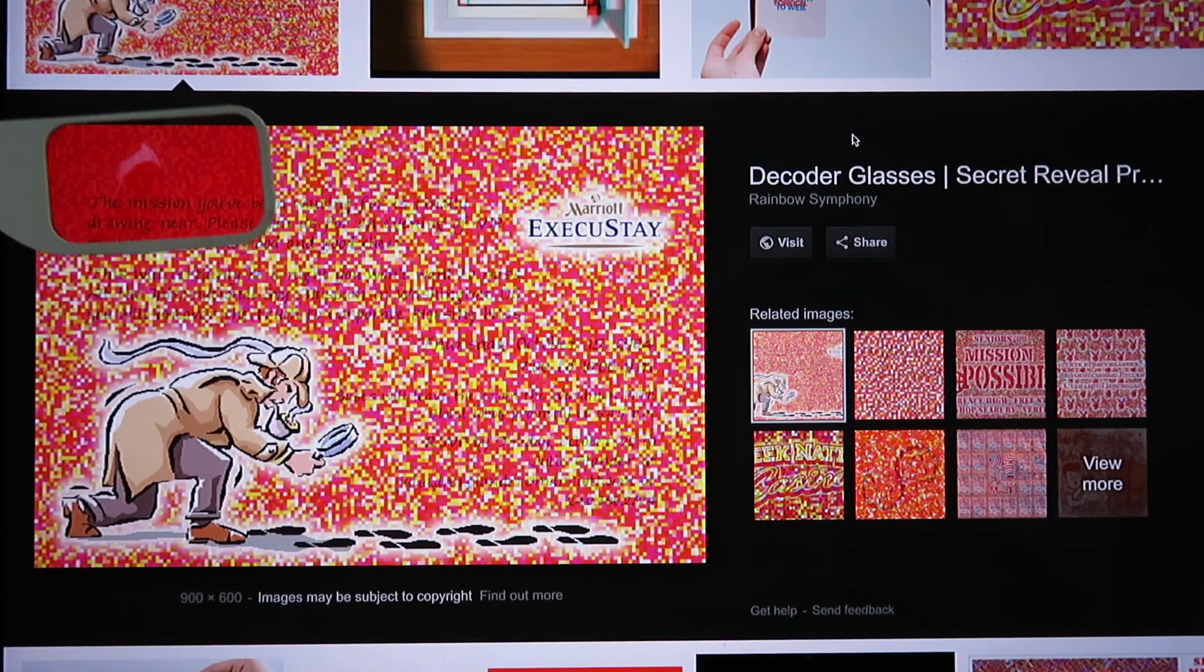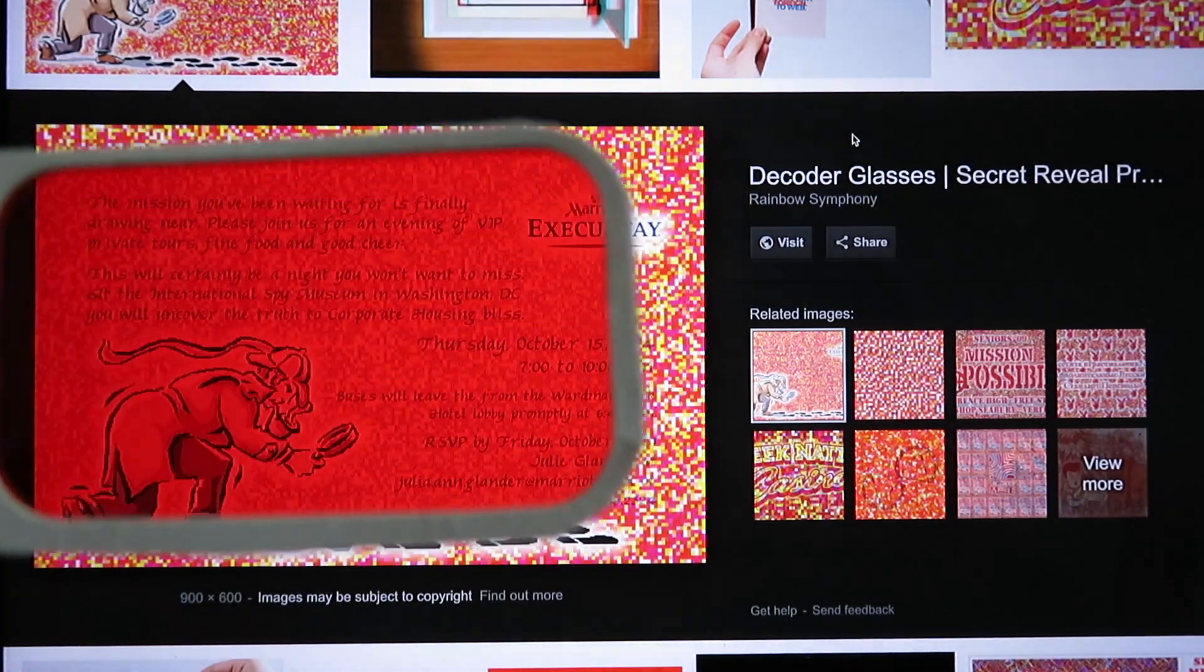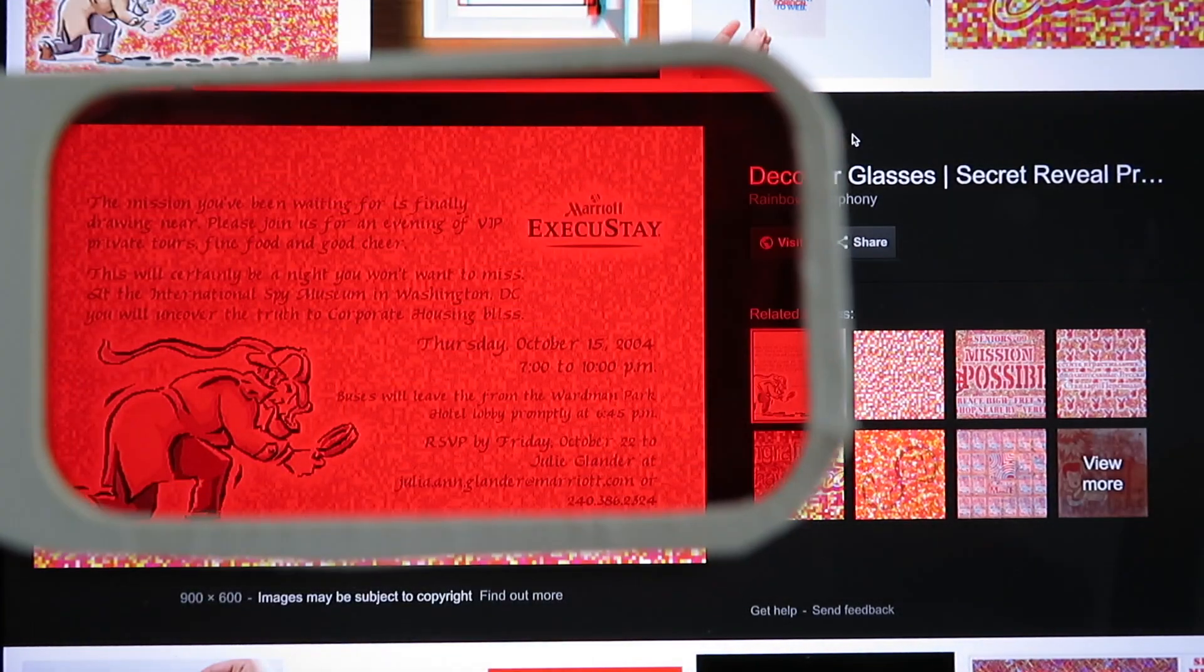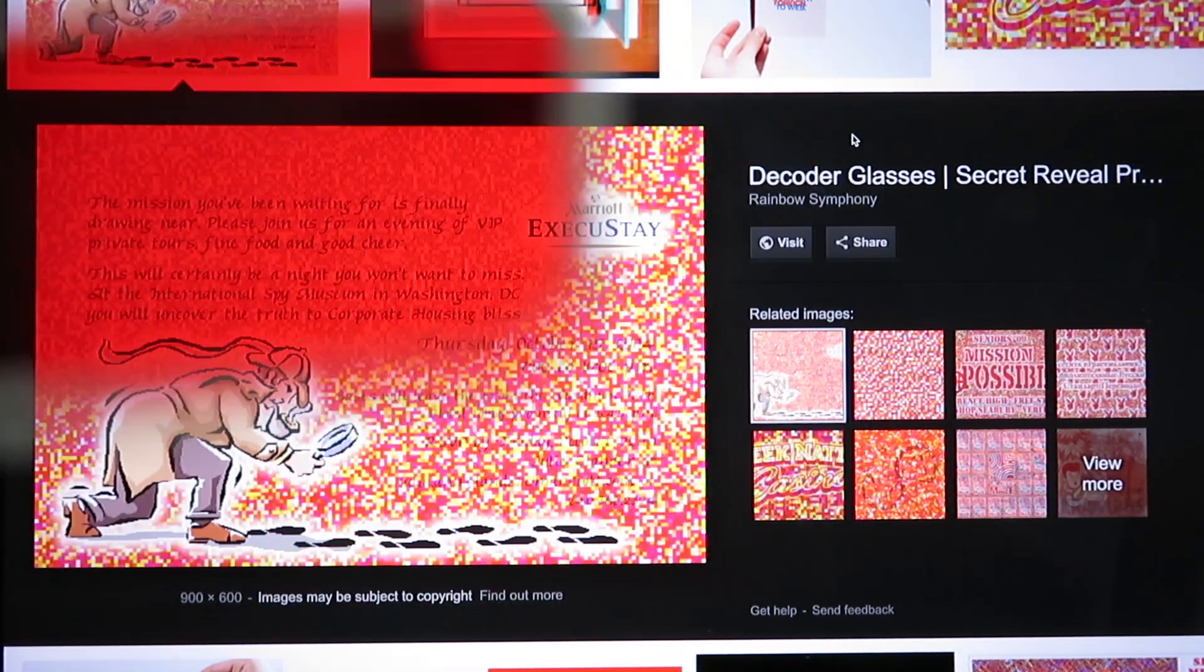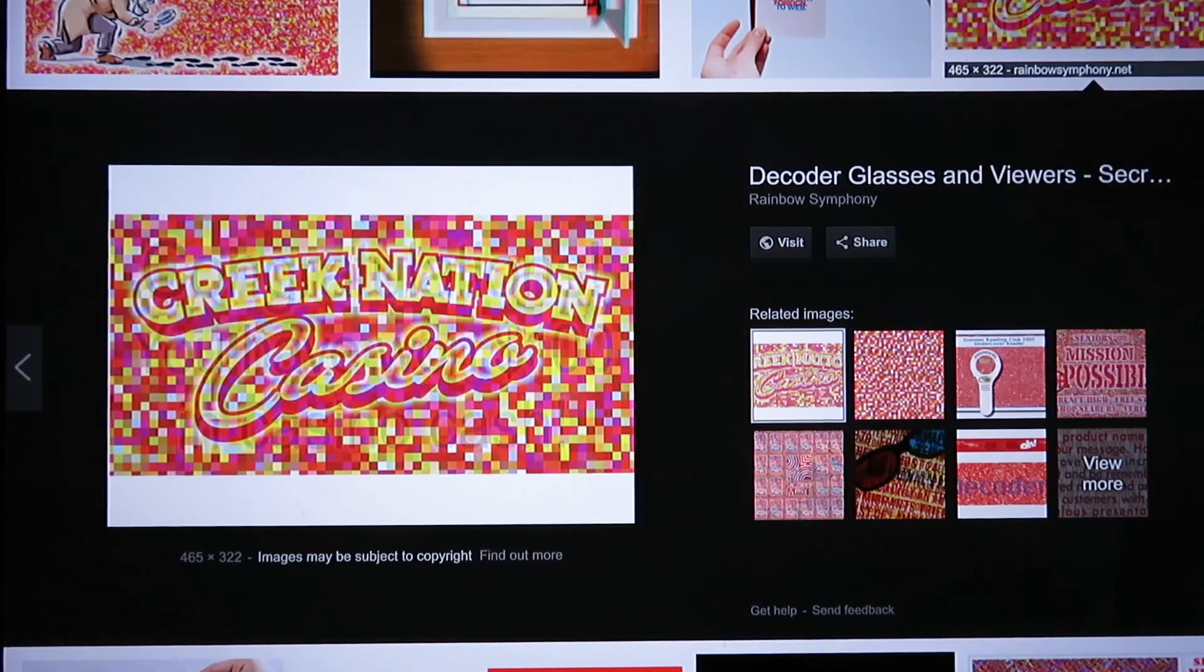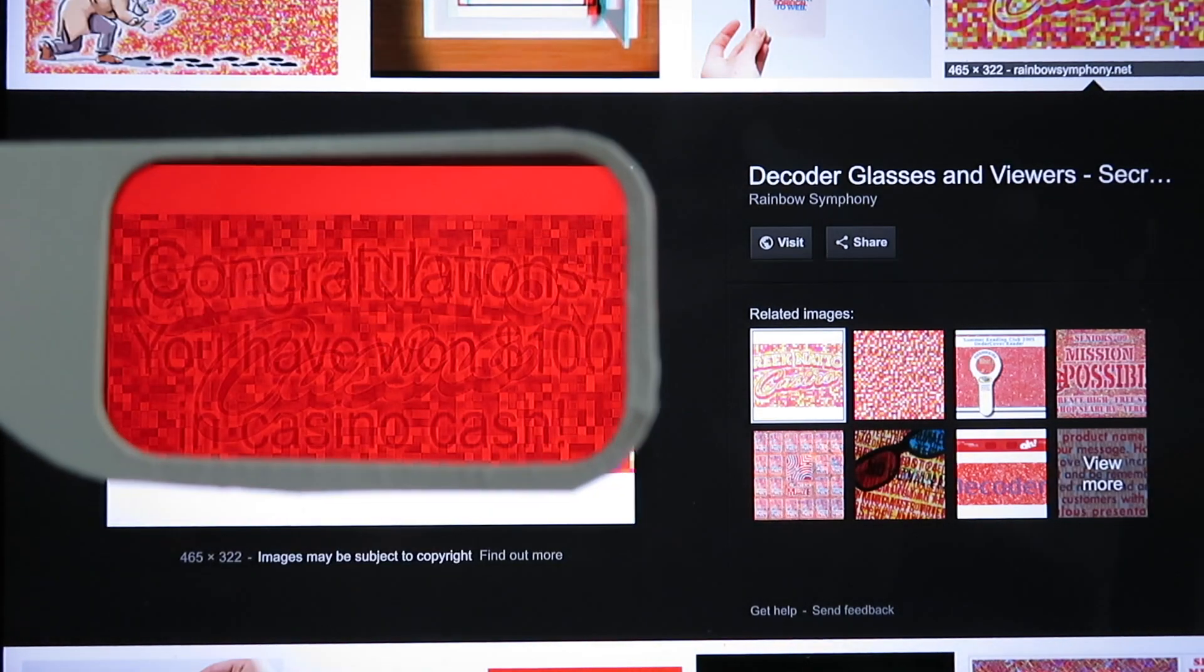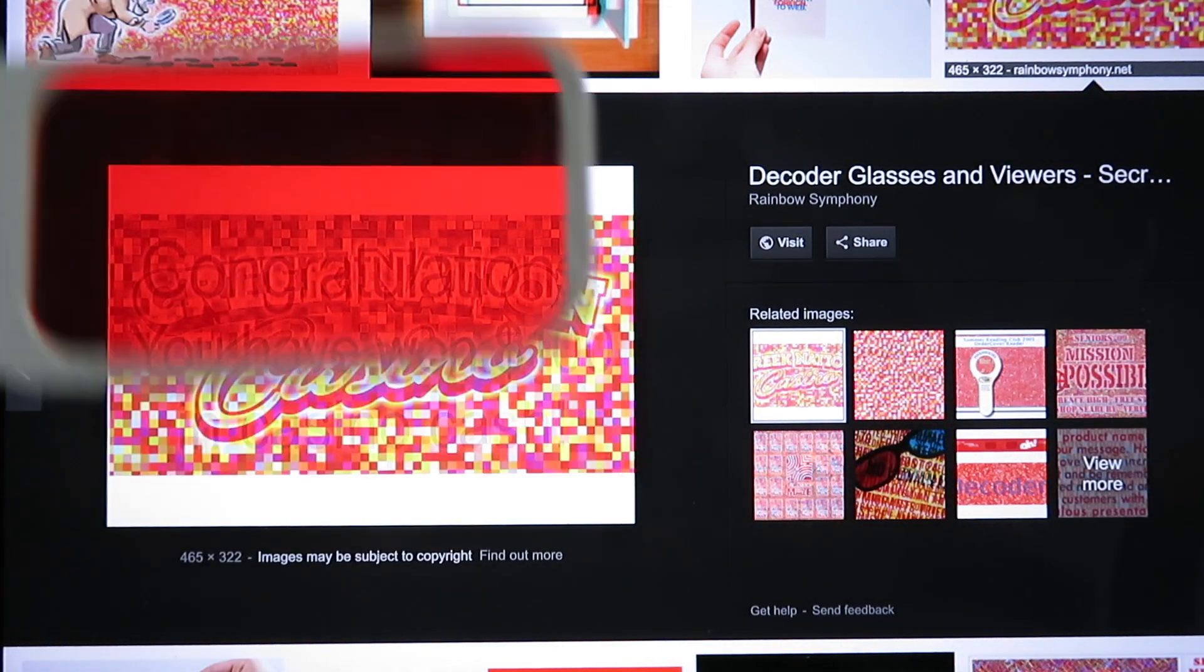It turned out that the secret anaglyph messages I found were not secret enough. As you can see, the so-called secret message is quite visible even without the glasses.